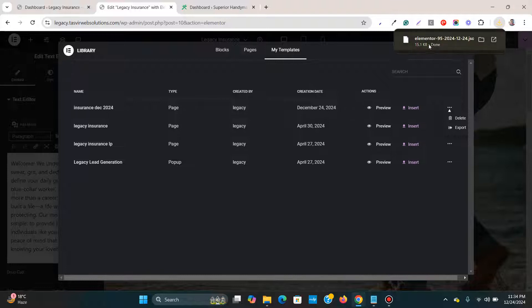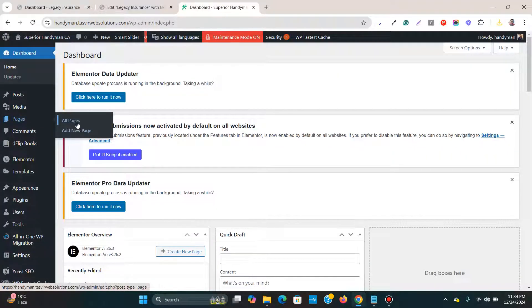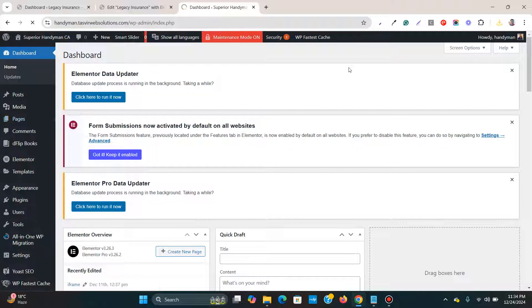So you see, it's already exported. Then I come over here, then I go to pages and then add new.